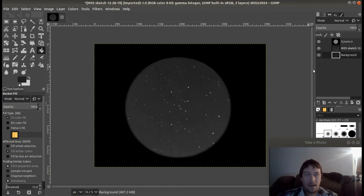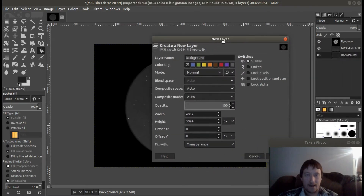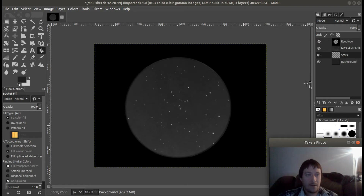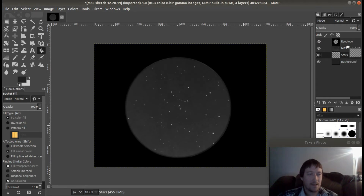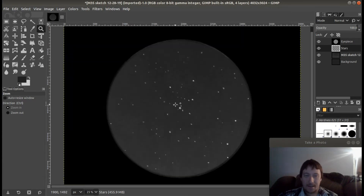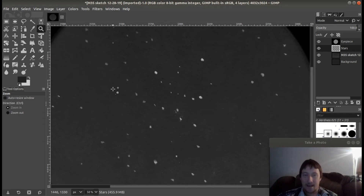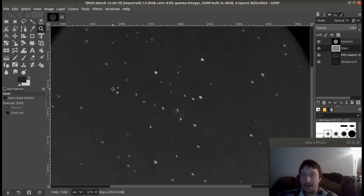Now that's our background. Then I'm going to create one more layer and I'm going to call this layer 'stars'. This will be the layer that I'm putting my stars in, because if you look at this you'll see that the stars are not exactly round. So all I'm really doing with this is rounding out the stars, fixing up the background, making a nice eyepiece view, and that's pretty much it.